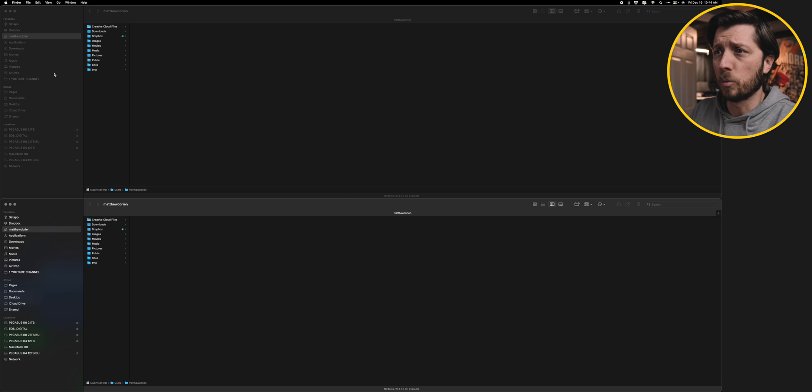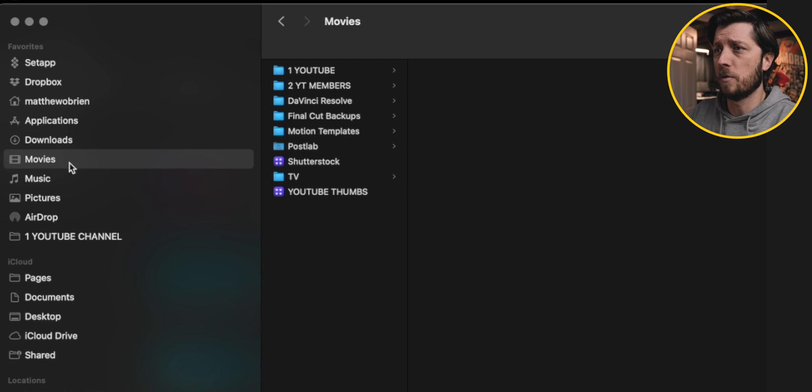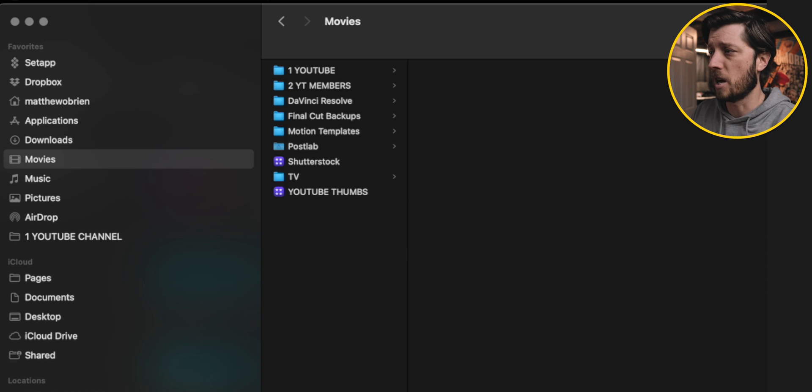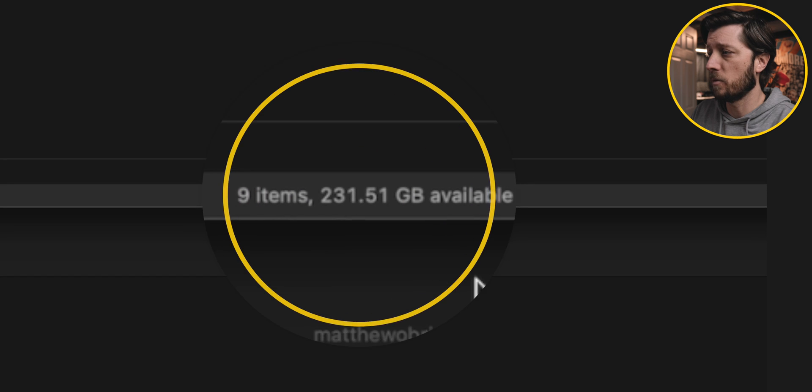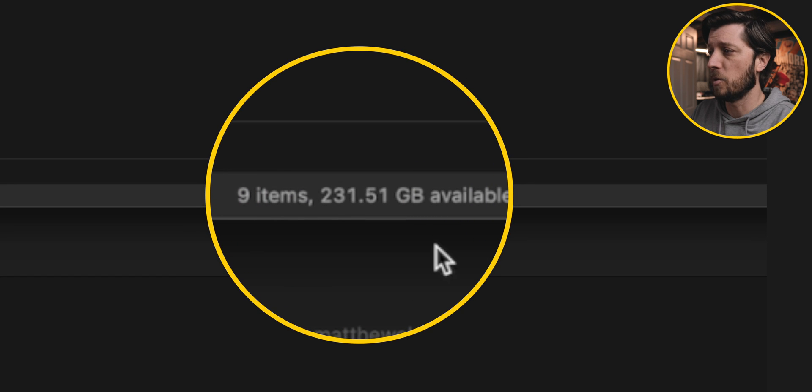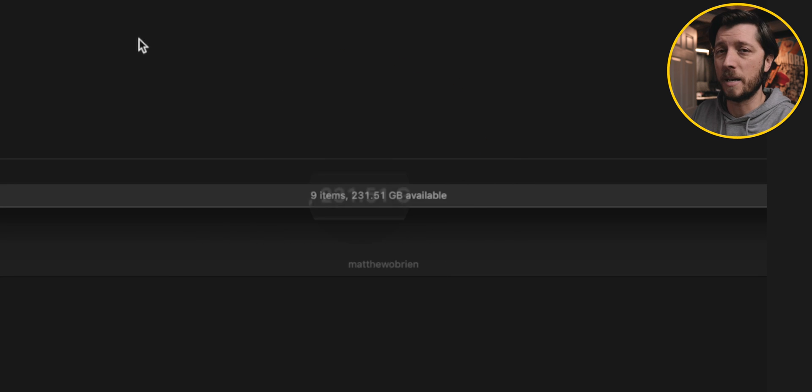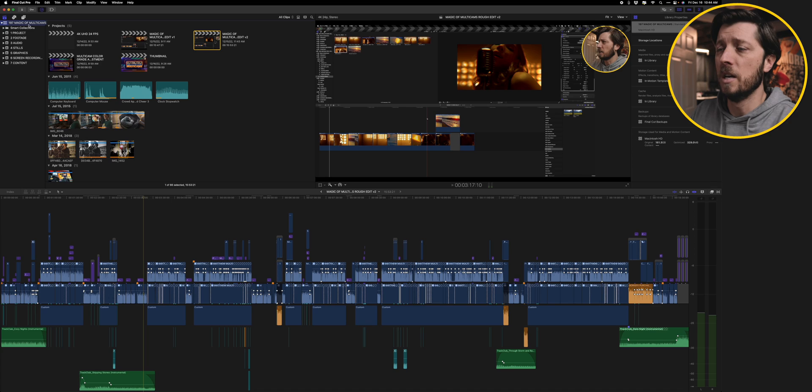So we're going to take a look real quick at my movies folder because I store everything on the internal hard drive of my Mac Studio, and you can see down here we've got 231 gigs of free space out of two terabytes total on this hard drive. So we've got some work to do to free up some data. First thing that I'm going to do is show you how I button things up in a Final Cut Pro library here in Final Cut Pro.